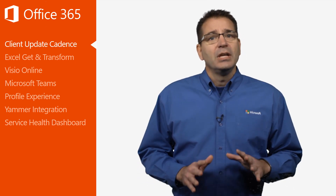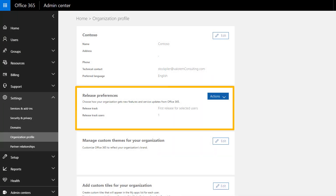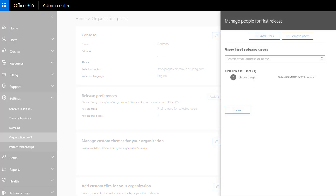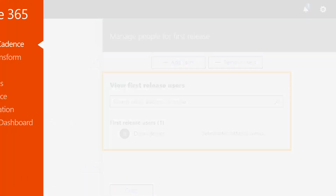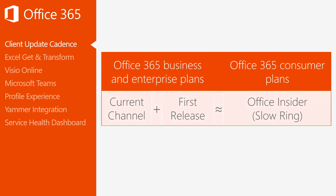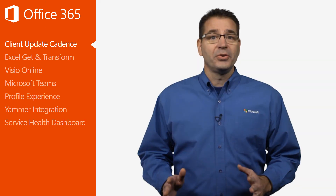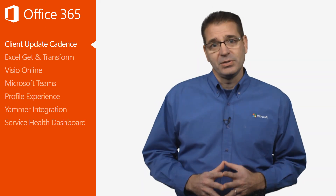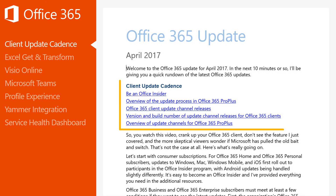Second, even if your organization is on the current channel, you need to work with your admin to make sure your Office 365 account is designated for first release. Desktop clients in organizations with Office 365 Business and Office 365 Enterprise on the current channel and first release can expect an update cadence like the consumer subscriber on the Office Insider slow ring. All other users will have to be a little bit more patient. Check out the links in the transcript or the additional resources to learn more.